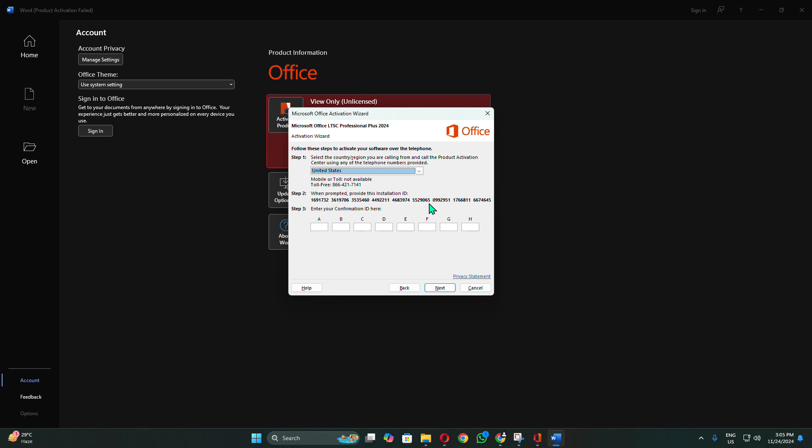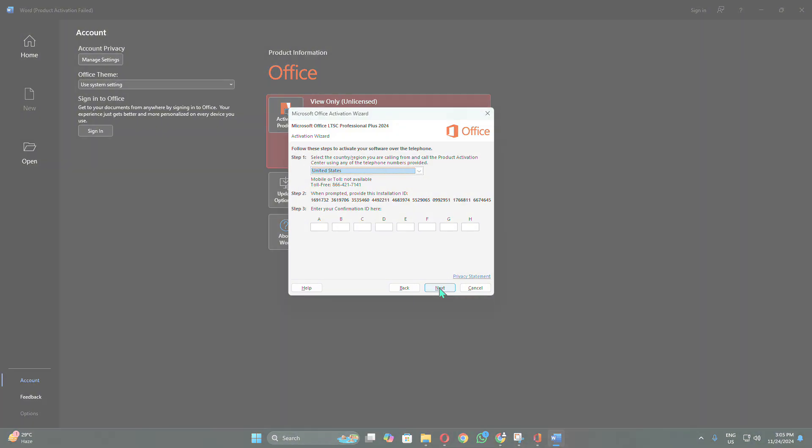The Customer Support team will provide you with a Confirmation ID, which you'll need to enter in Step 3. Once you've entered the Confirmation ID, click Next to complete the activation of your Office 2024.